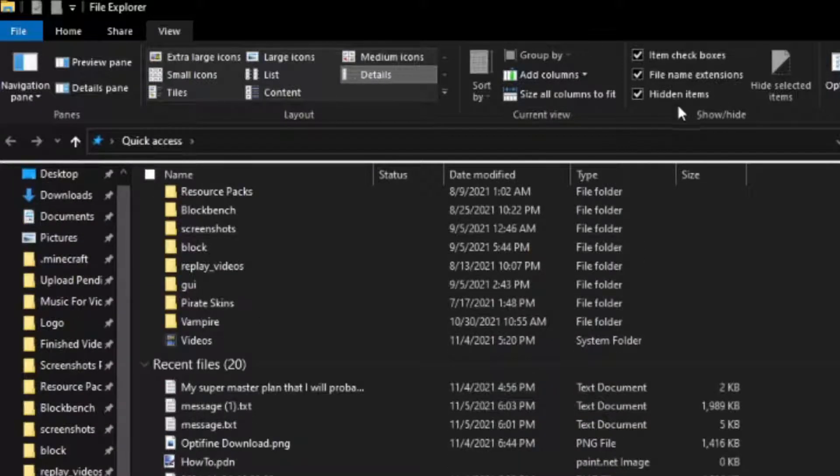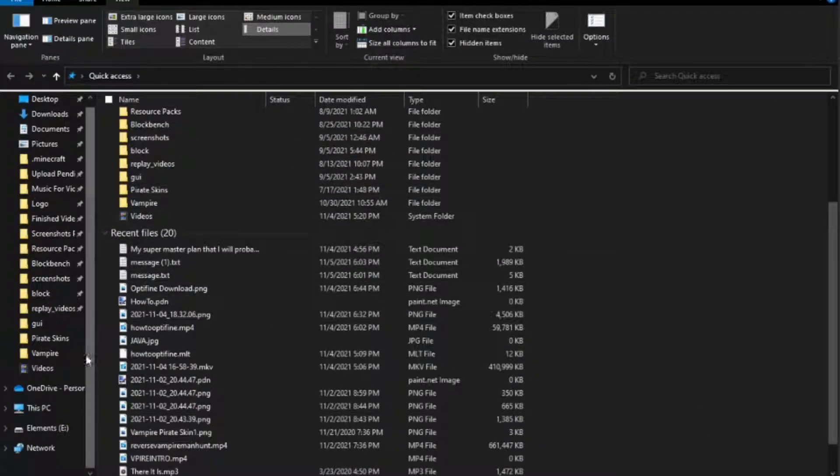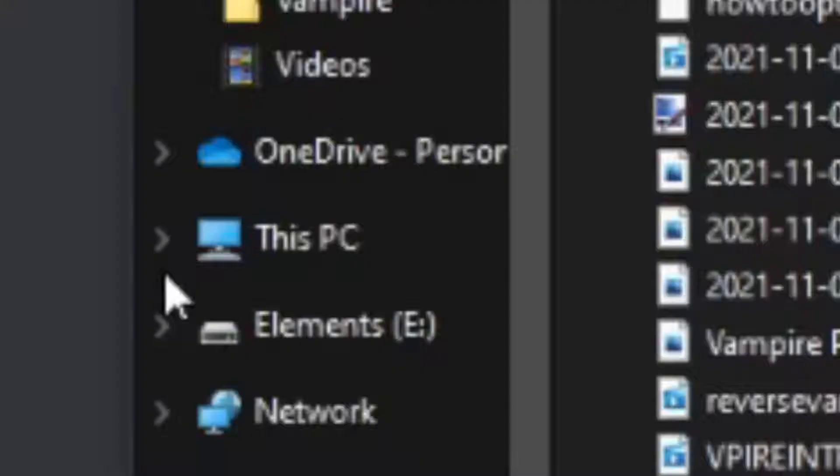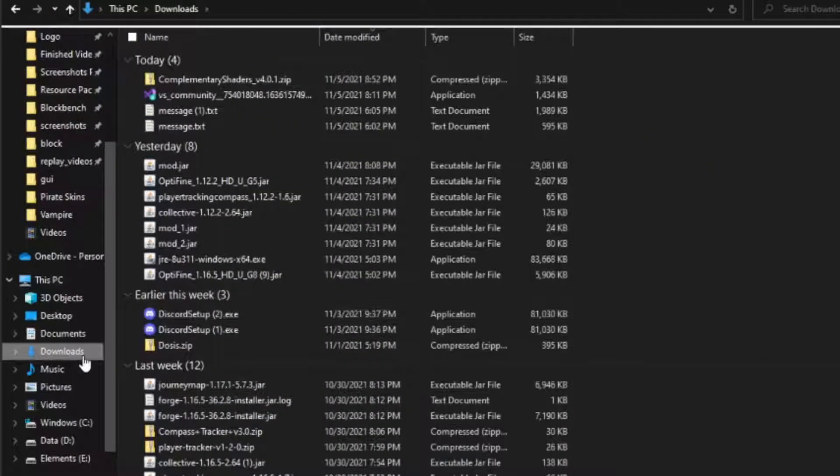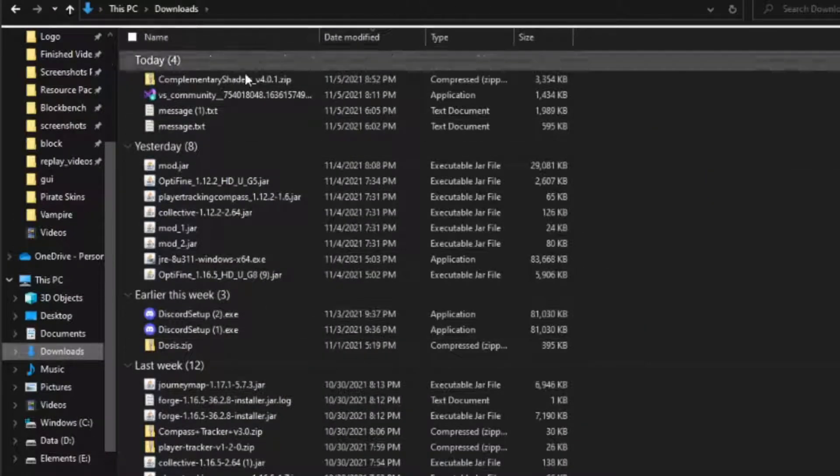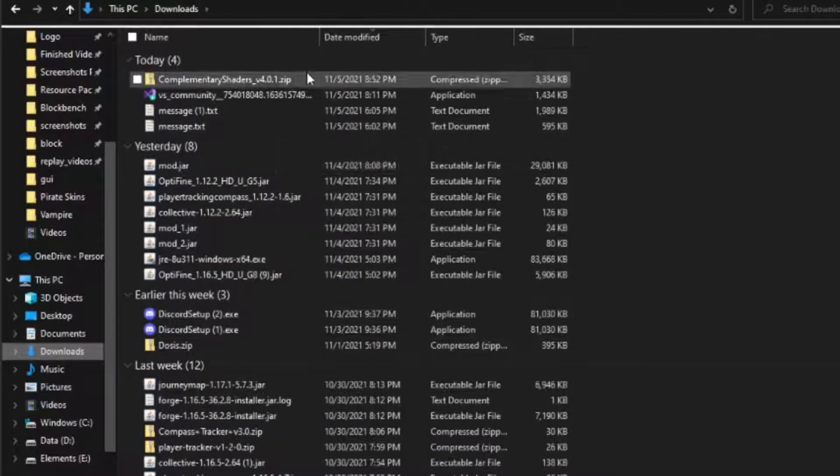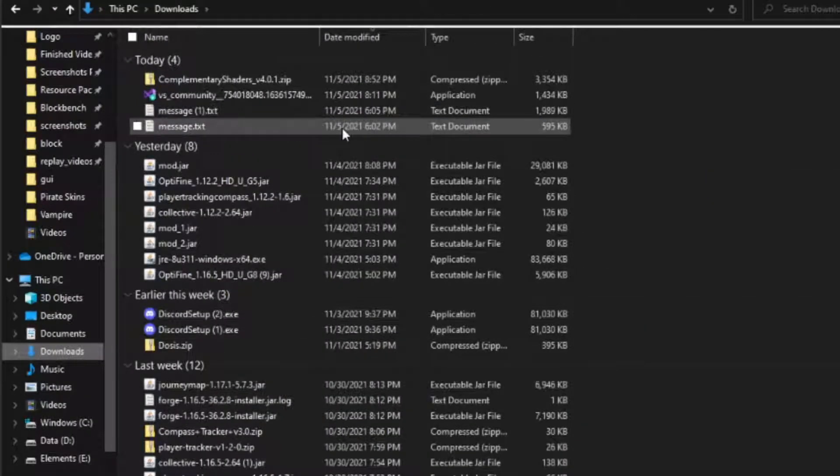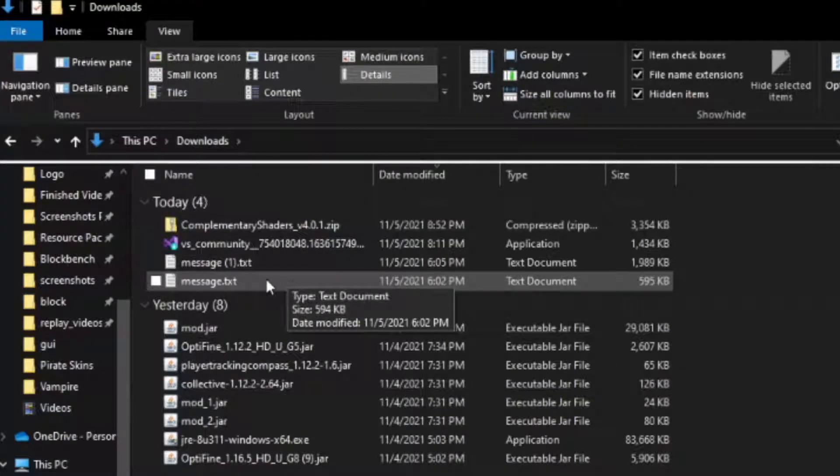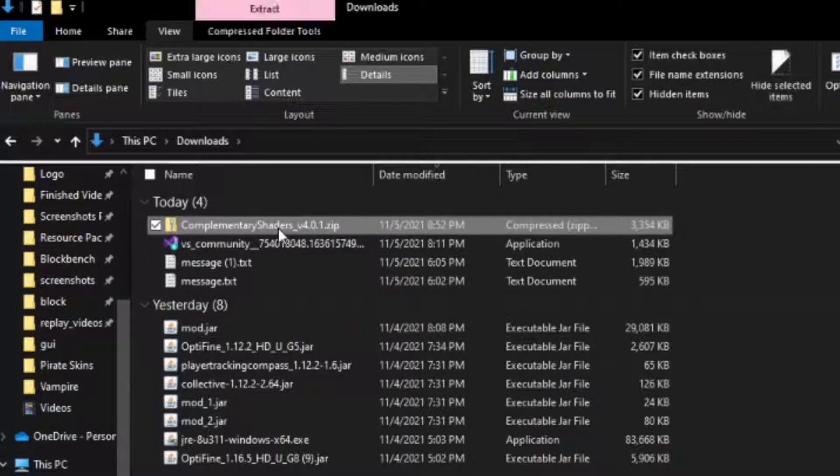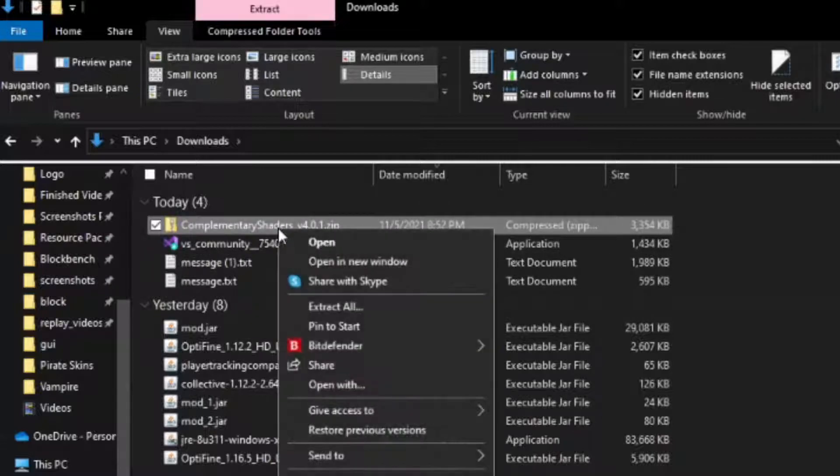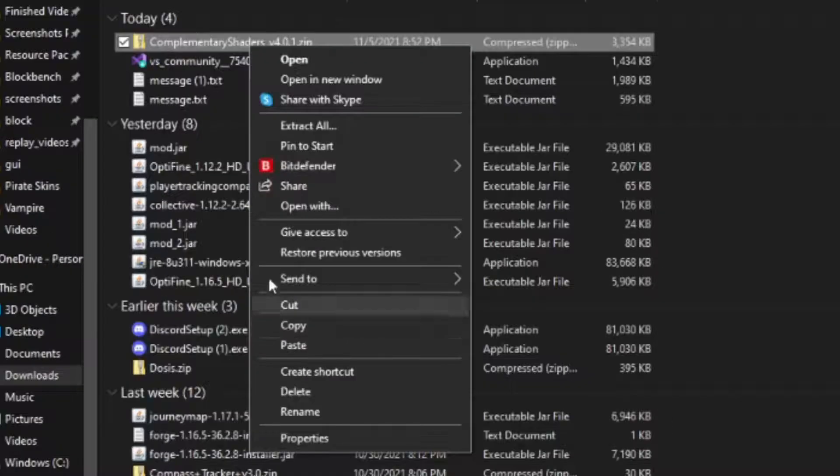Once you have that checked, go over to the side and find This PC. Open the dropdown menu and find downloads. Select downloads and you will see all of your recently downloaded files. Find the folder or zip folder that you just downloaded for the shaders. Left click and then right click to bring up the dropdown menu. Select copy.